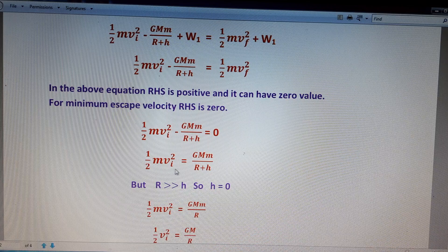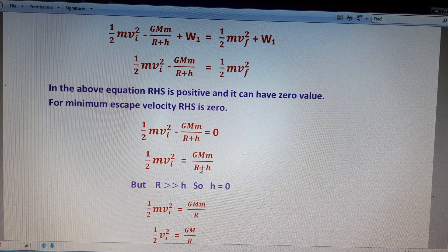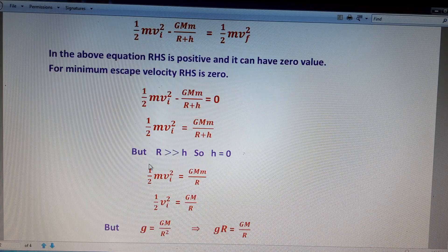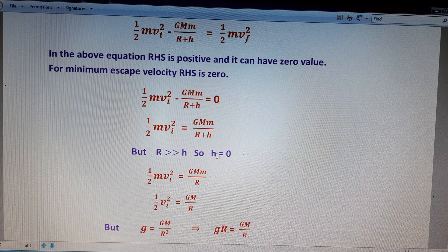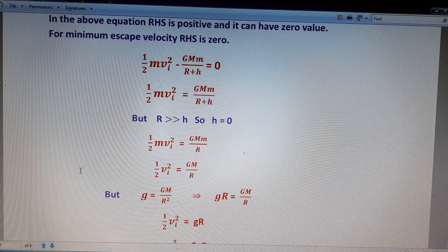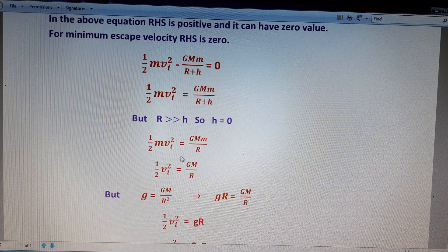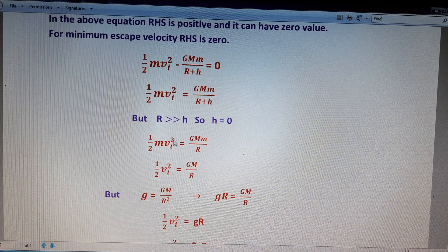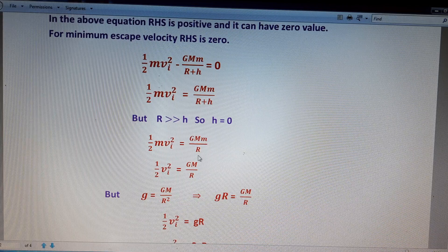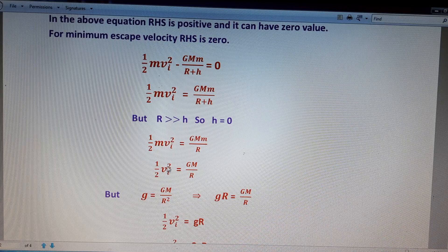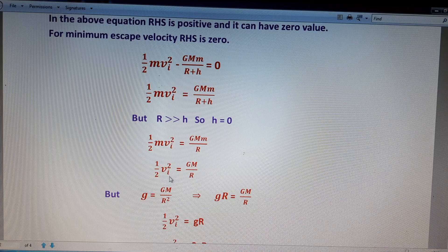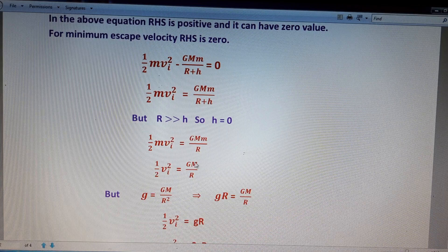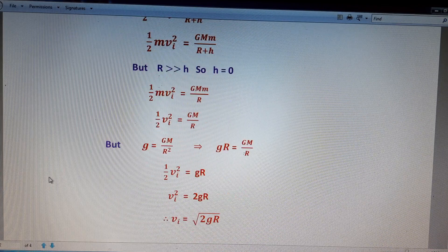So we write: half m vi squared minus GMm by (R + h) equals zero, giving half m vi squared equals GMm by (R + h). Since the radius of the Earth is always much greater than h, we set h equal to zero. Substituting h = 0: half m vi squared equals GMm by R. The small m cancels on both sides, giving: half vi squared equals GM by R.